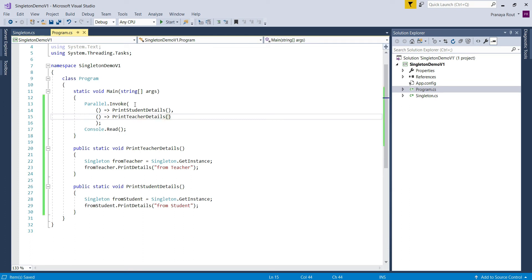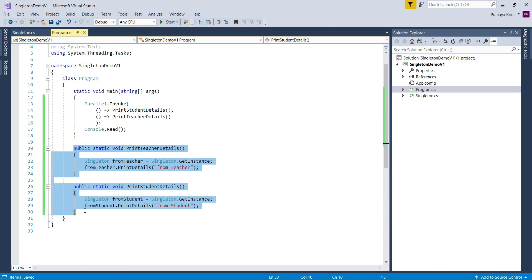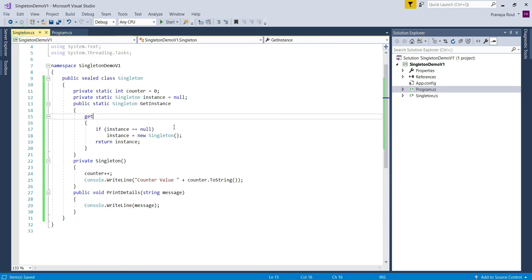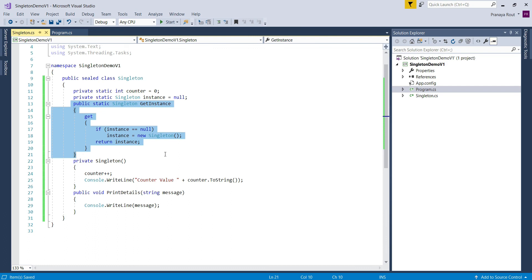So in our example we are using the Parallel.Invoke method to call PrintStudentDetails and PrintTeacherDetails parallelly, which means these two methods are going to be executed at the same time using two different threads. Since these two methods are executed at the same time, two threads access the GetInstance property in parallel. Now let us move to the GetInstance property implementation.